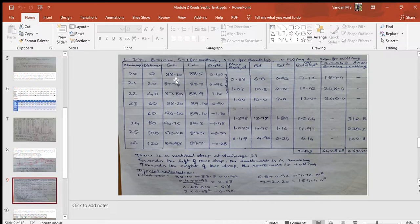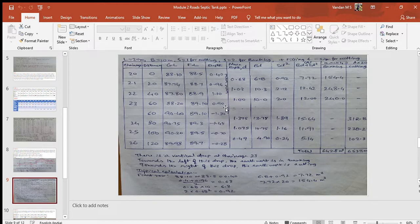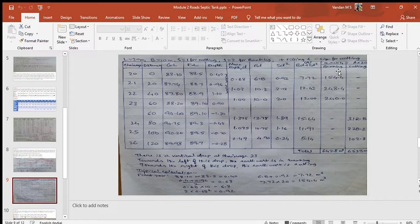Column 3 gives the ground level as per the data given. Column 4 gives the formation level calculated based on the road gradient, with an increment of 0.2 meters rise at each successive station. Column 5 gives depth of cut or depth of filling, calculated by comparing ground level and formation level. Column 6 gives the average depth. Column 7 gives the area of the central rectangle. Column 8 gives the areas of the two side triangles. Column 9 gives total area. Column 10 gives quantity of filling and column 11 gives quantity of cutting.